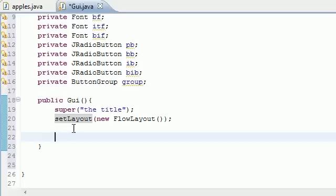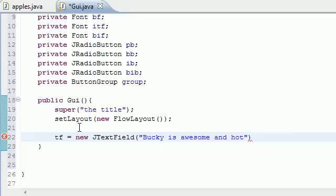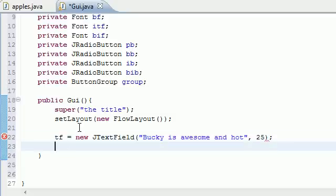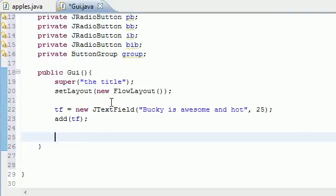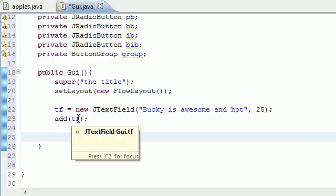Let's add the text field. TF is set equal to new JTextField — capitalized. The parameters are first what's in the text field, so I'll put 'Bucky is awesome and hot,' and 25 for the size. Now we add this text field to the screen. So now we've got a title, a layout, and a text field on our screen.